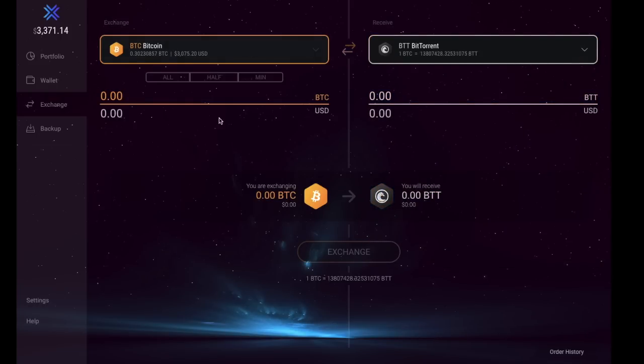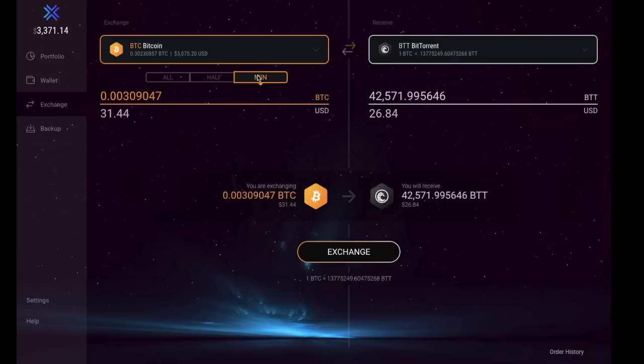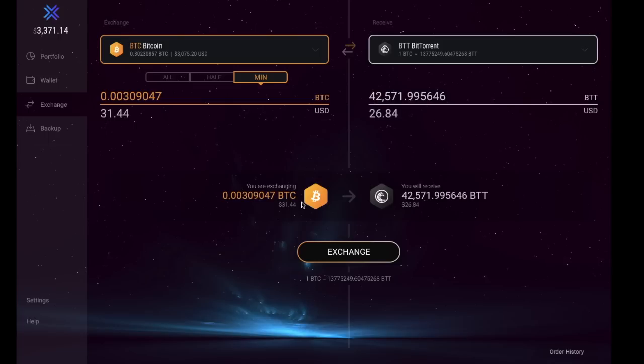You may want to exchange from Bitcoin, for example, and receive BitTorrent. In here you could put in the amounts that you would like to swap across or exchange, and you can click onto all, half, or minimum. There is a minimum amount that you can exchange across, then it'll tell you how much you will receive in that cryptocurrency. It gives you a synopsis at the bottom or a summary that tells you the amount you're exchanging and the amount you're receiving. Then you can simply click on to exchange.